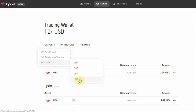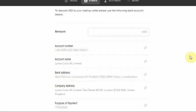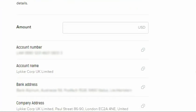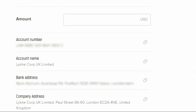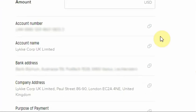In the example, we selected US dollars. To wire funds to a Lykke account, you may use the details provided on your screen.